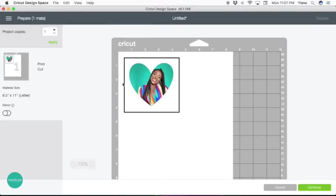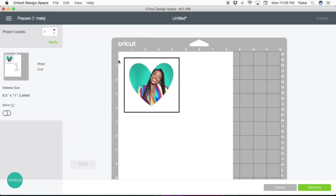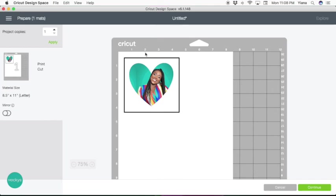This is for Cricut to know where to align and cut your shape out. First, you're going to print this out on your home printer, and then feed that same page back into the Cricut and put it exactly as you see here on the mat. That's it. Now you can try different shapes and use them for all sorts of projects.